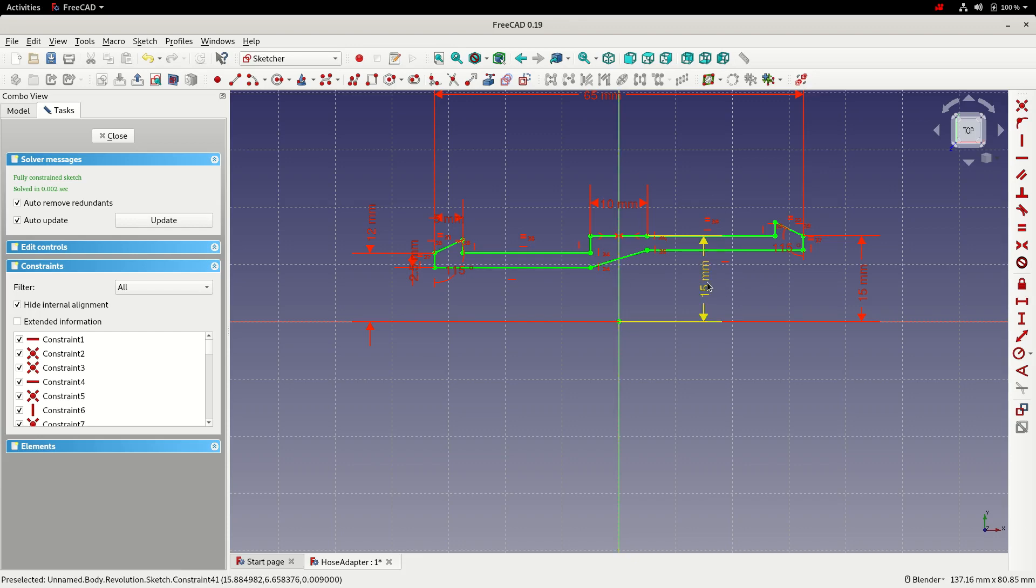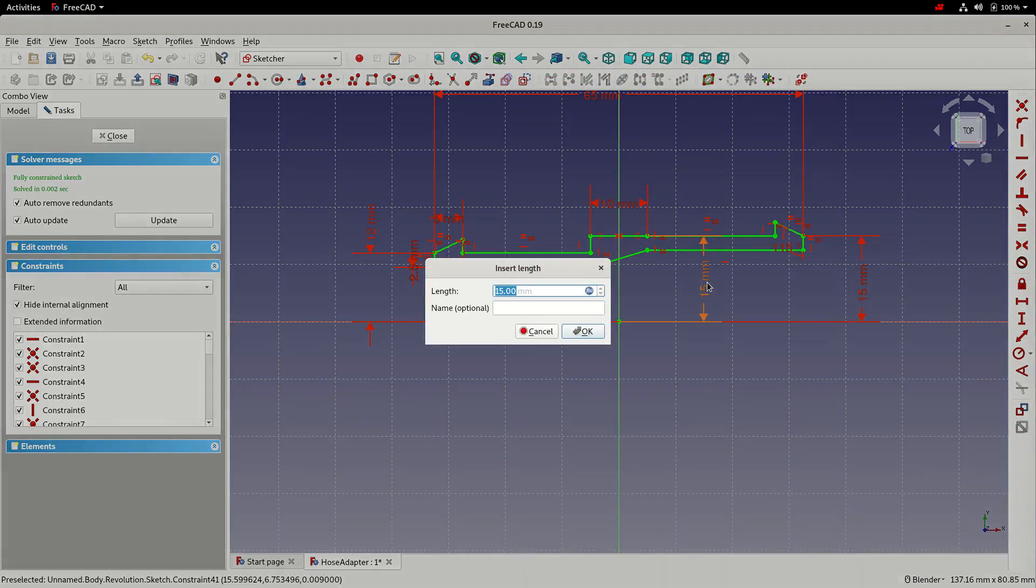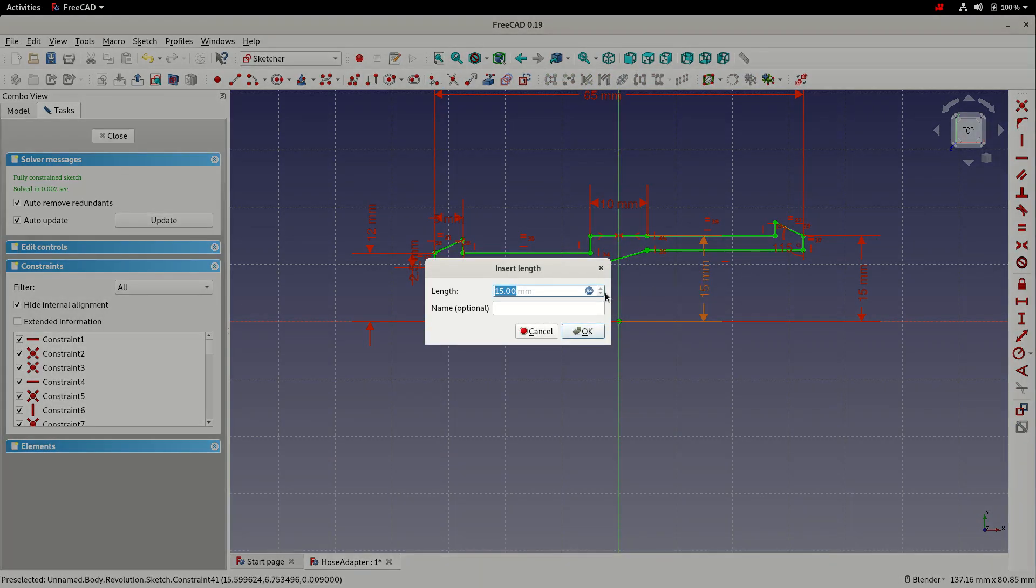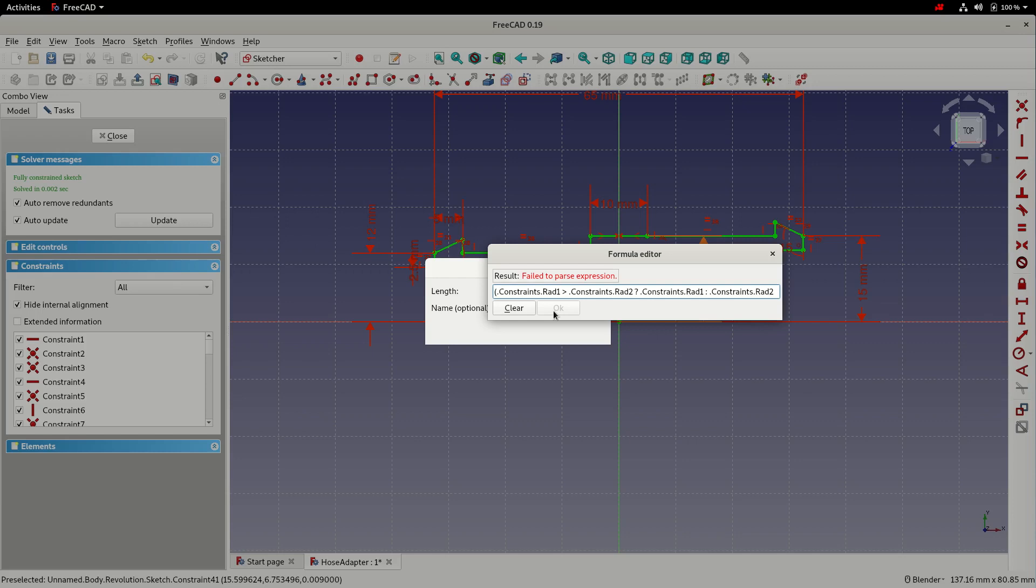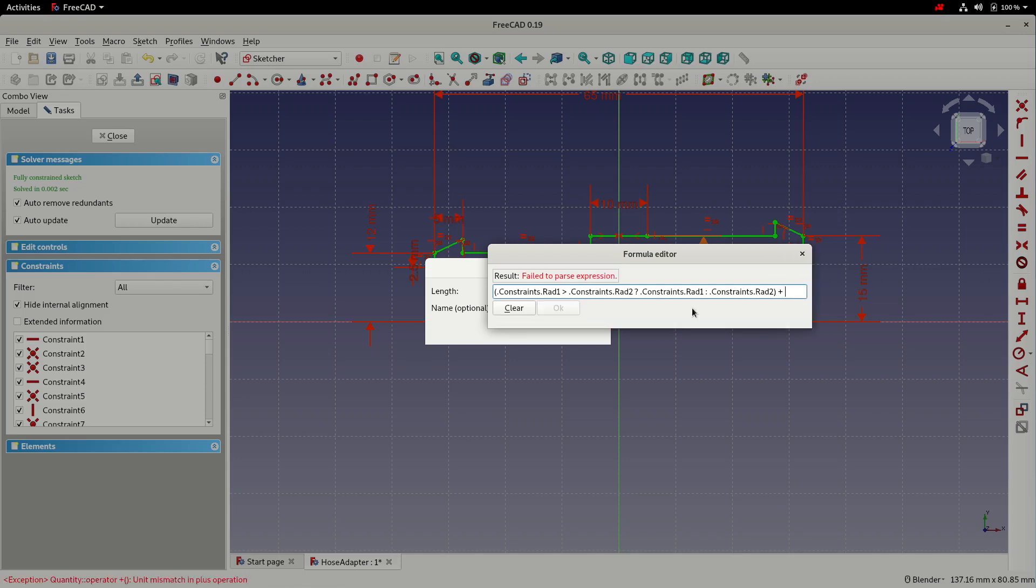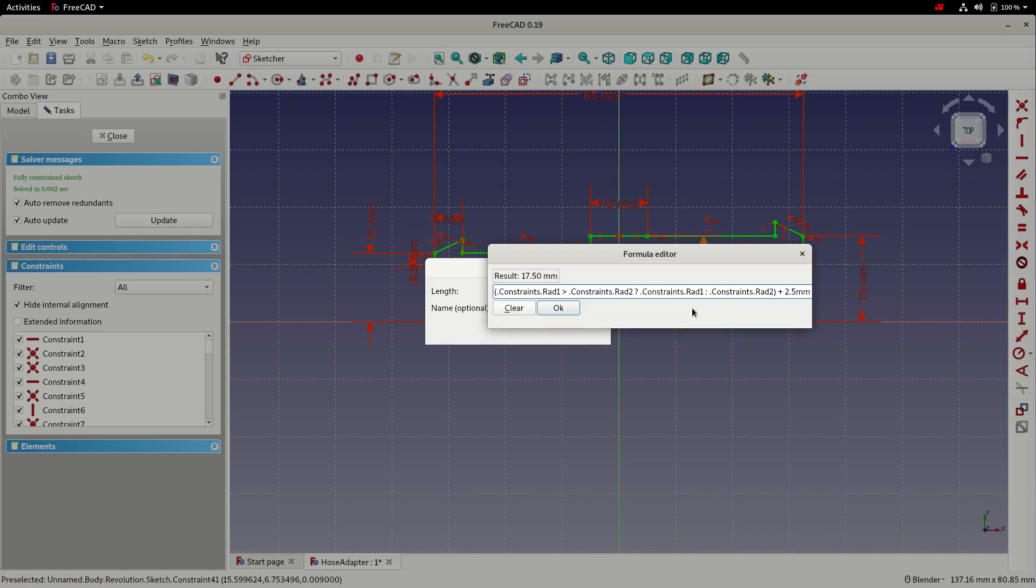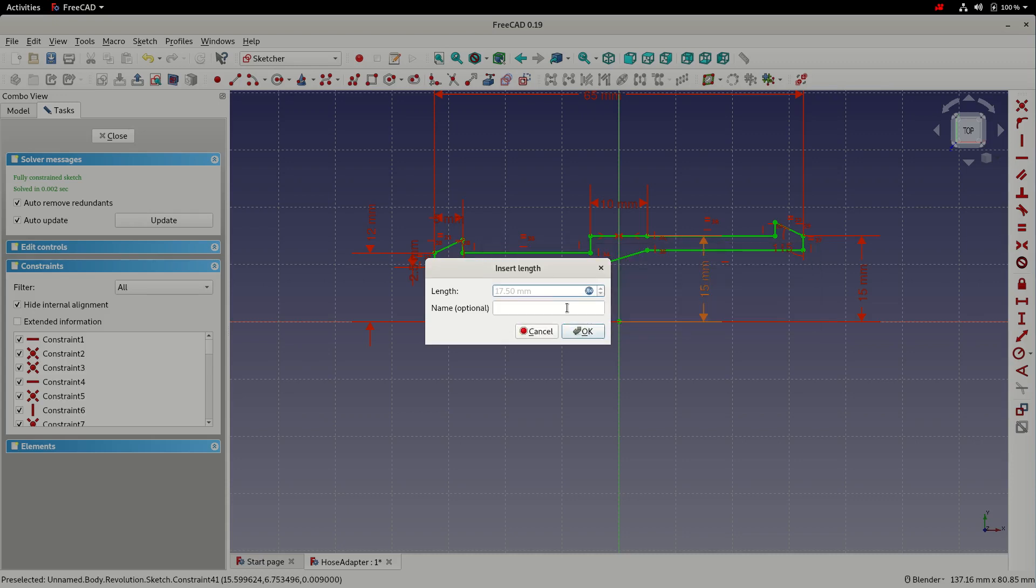So to modify the dimension, I'm going to click on it, choose the function button. I'm going to surround the expression in parentheses or brackets. I'll then add an additional 2.5 millimeters to whichever is the greatest dimension, radius_one or radius_two. So it's always 2.5 millimeters bigger than the largest side. So with that done, I'm going to click OK.